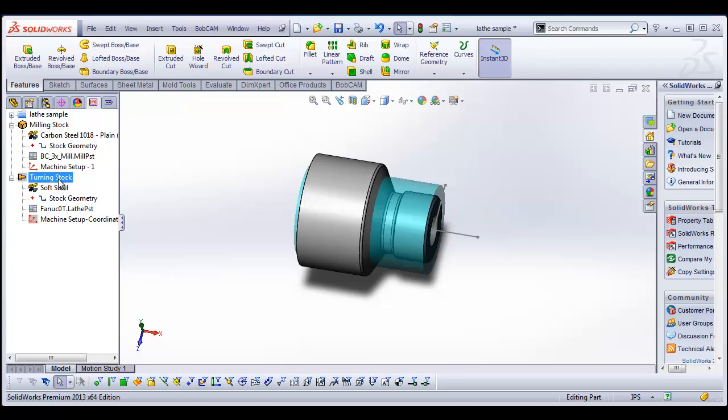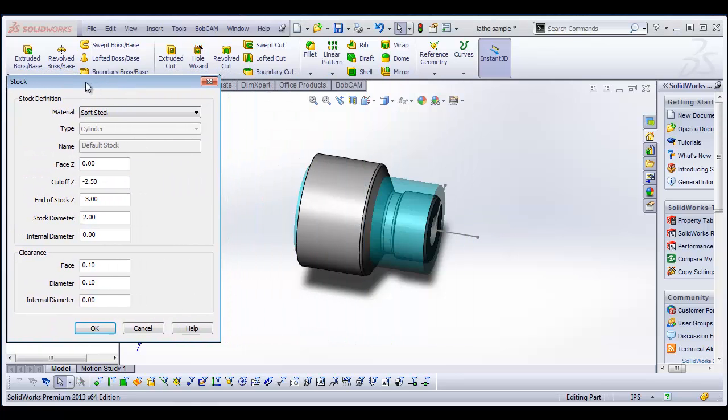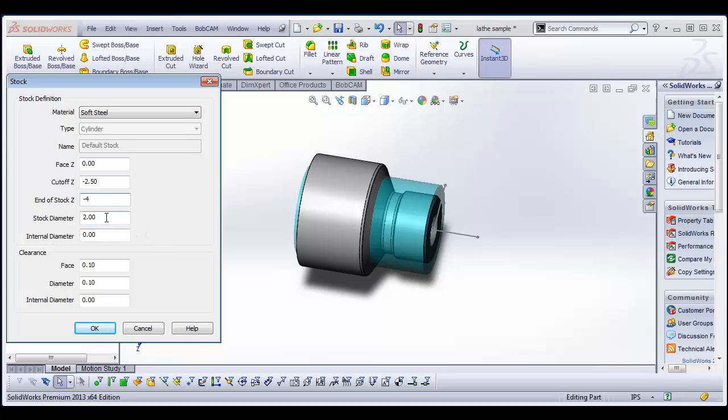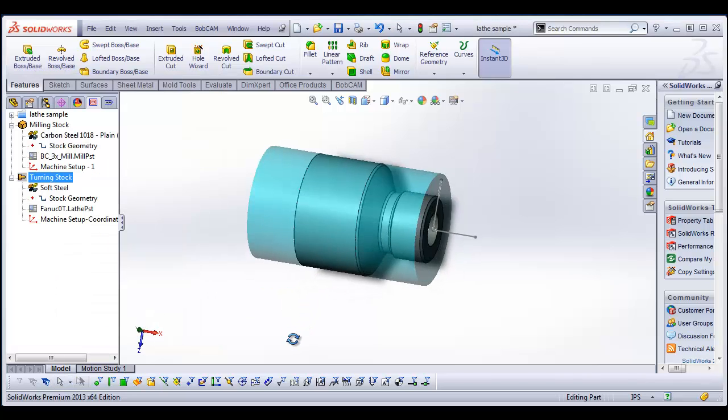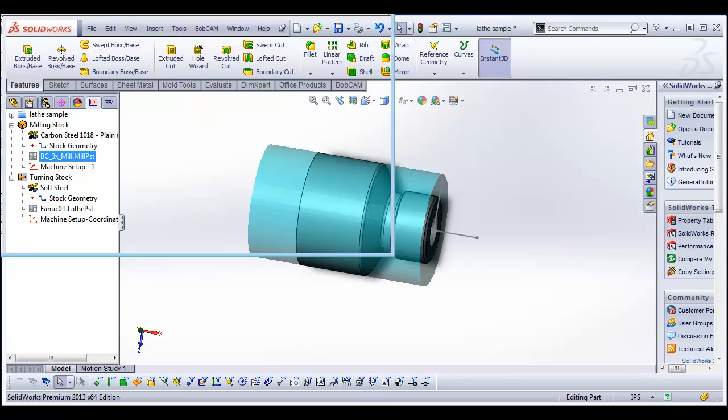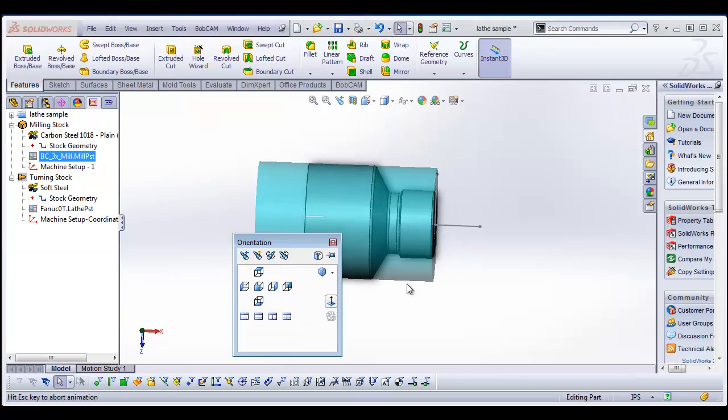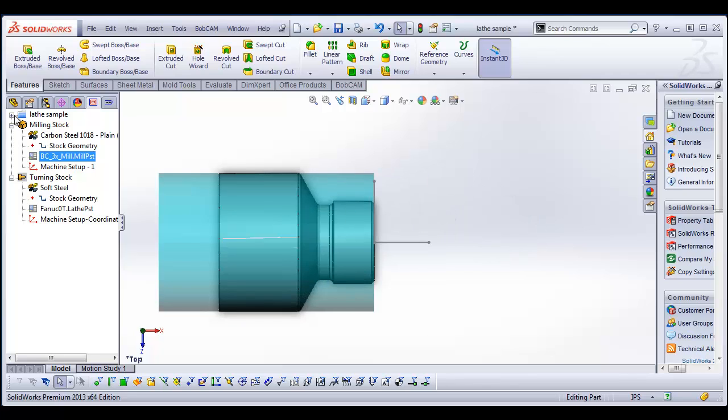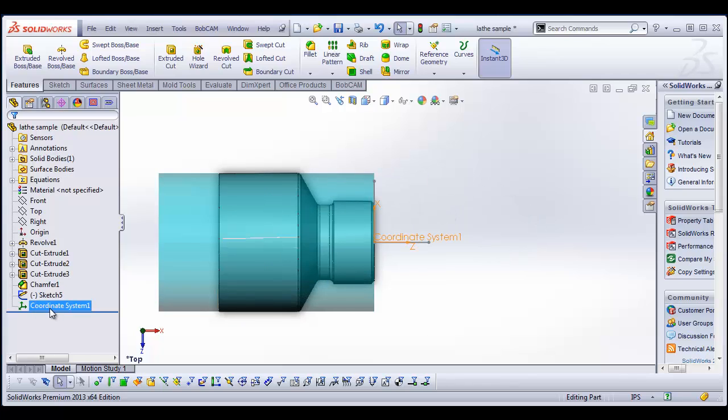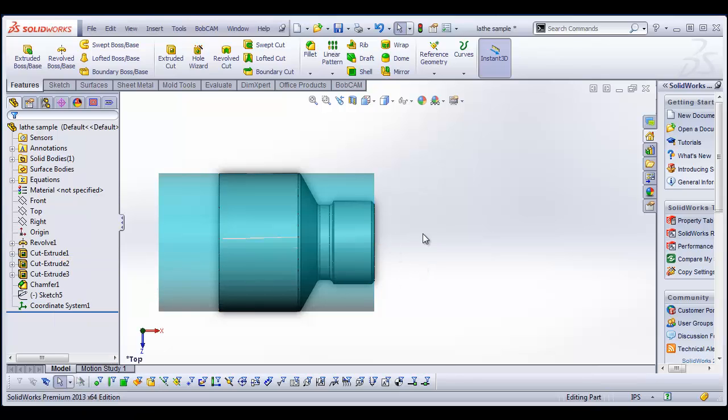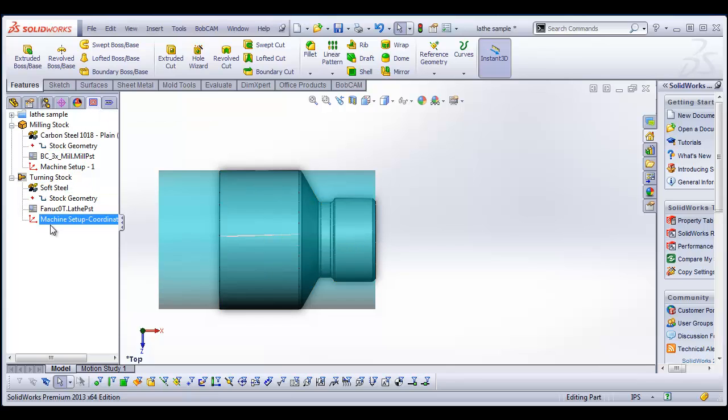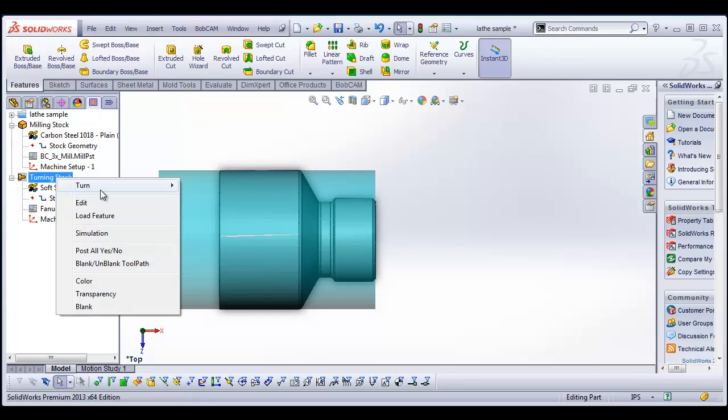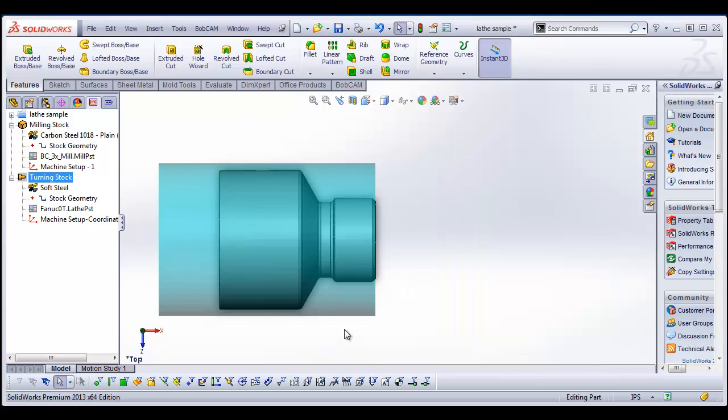Okay. From there I'm going to go ahead and edit my stock definition. And so I'm going to define what my end of stock is. We'll say minus four, stock diameter 2.5, no internal diameter, a couple clearance values, but this is all fine. And we'll choose okay. Alright, so now we have set up our stock. We've set up our zero and let me just hide this. Actually, you know what, I want to go back and edit my stock a little bit. Let's make this 2.75.